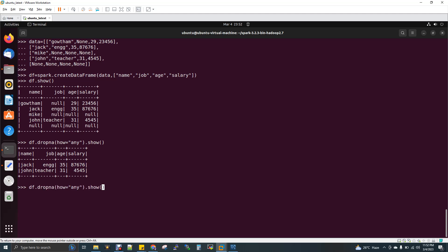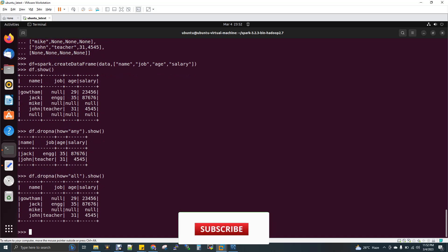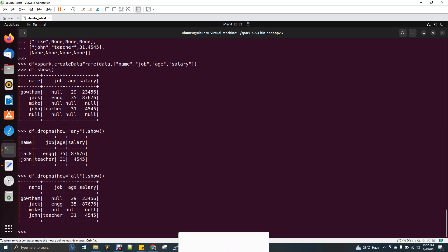Next, like 'any', you have something called 'all'. When you give 'all', it checks if the entire row has null values and removes it. If you see here, the last row has been removed. When all values in a row are null, you can use this to get rid of it.